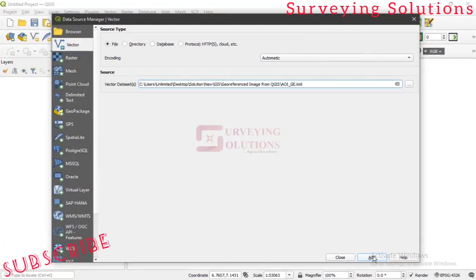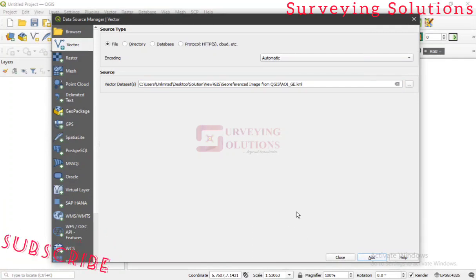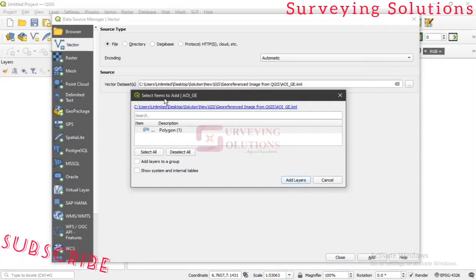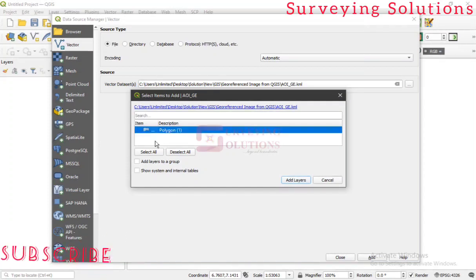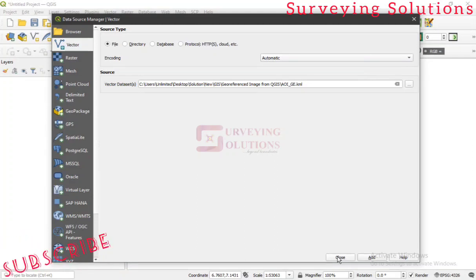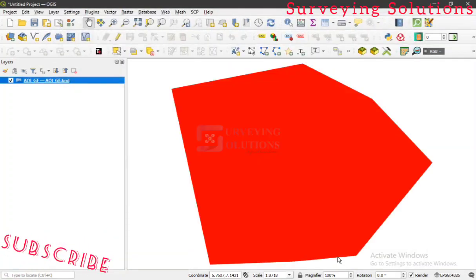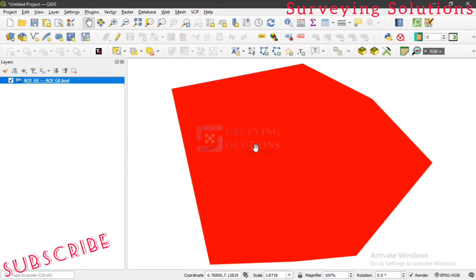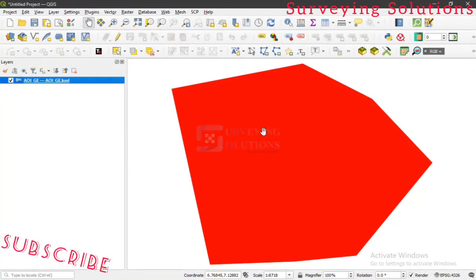You click Add — there may be a prompt to select items to add, so we add all of those. We add the layers and then close. You can now see the area of interest has been imported to QGIS.